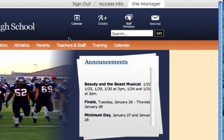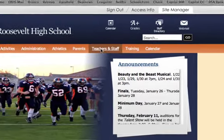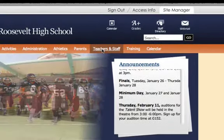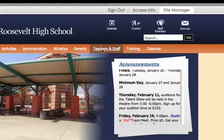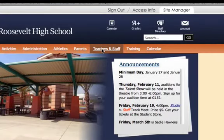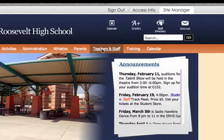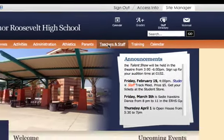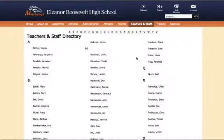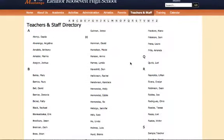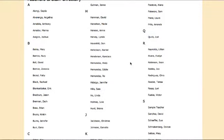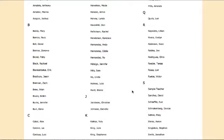But now what we are going to do is go to teachers and staff. So go ahead and click that. And that's going to lead you to a directory of all the staff at your school. Find your name and click on your name.